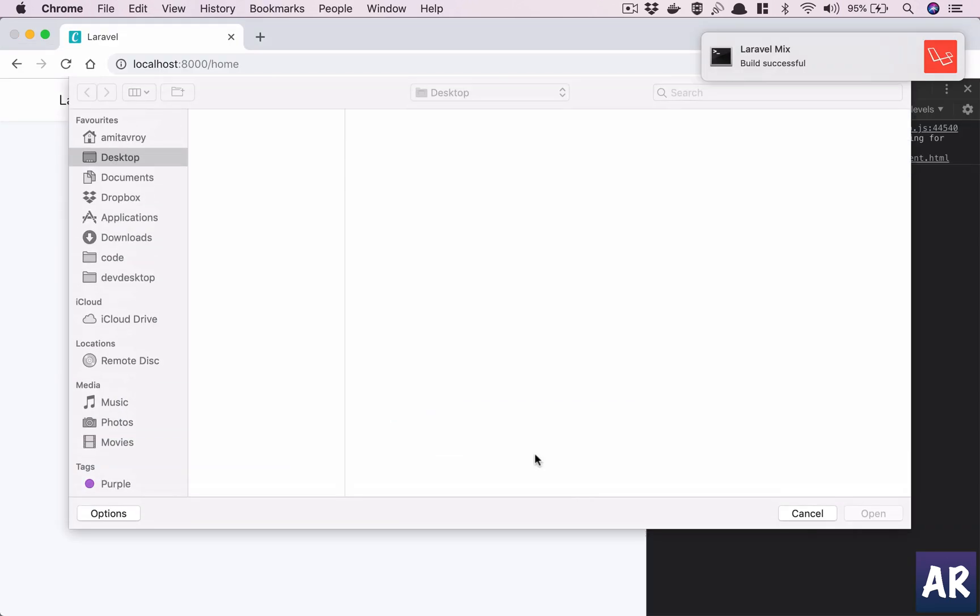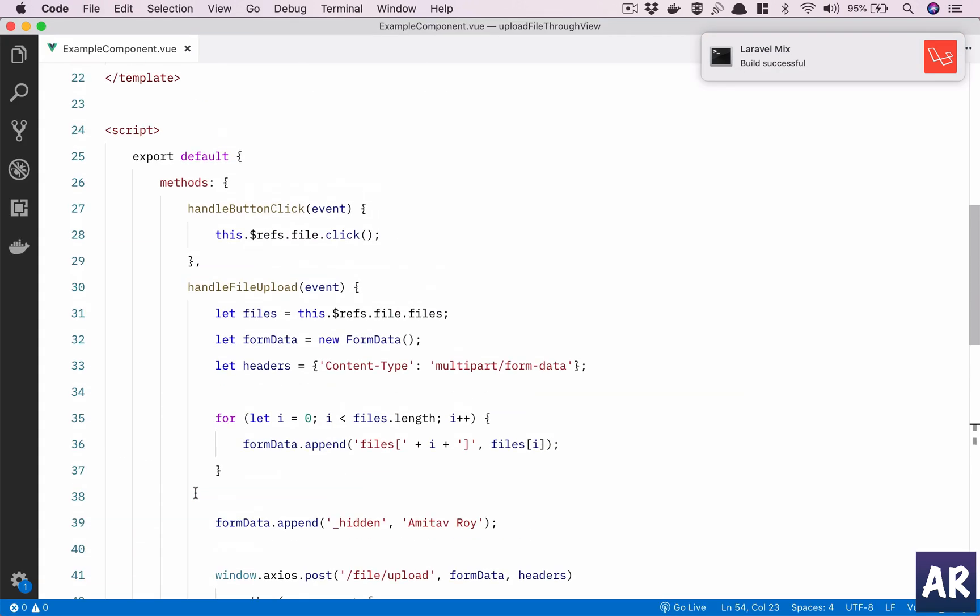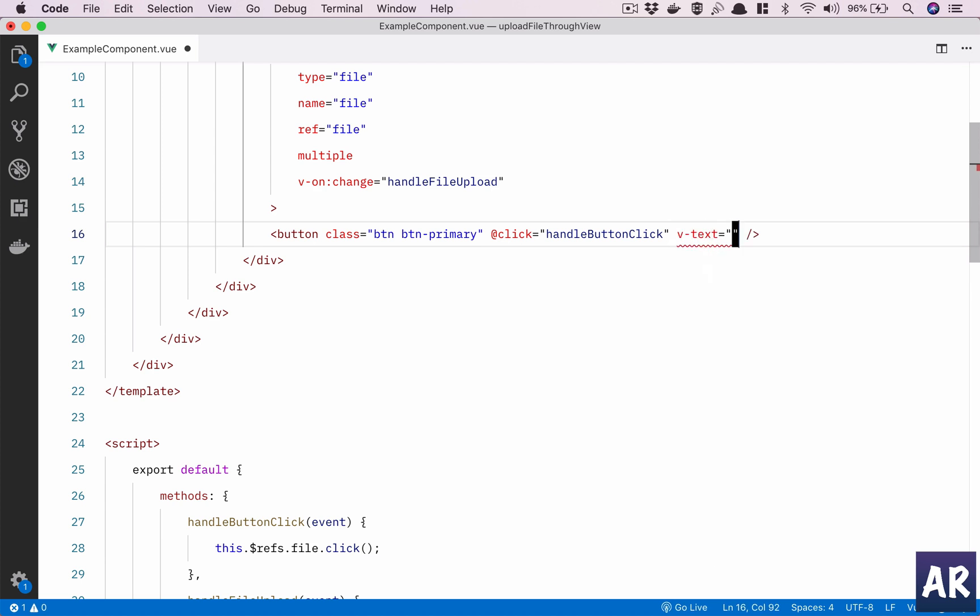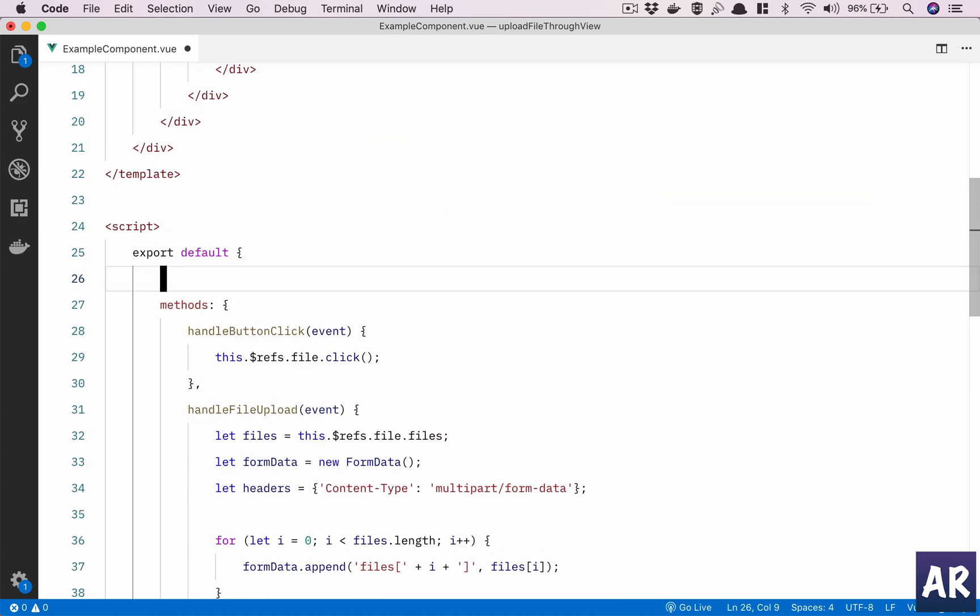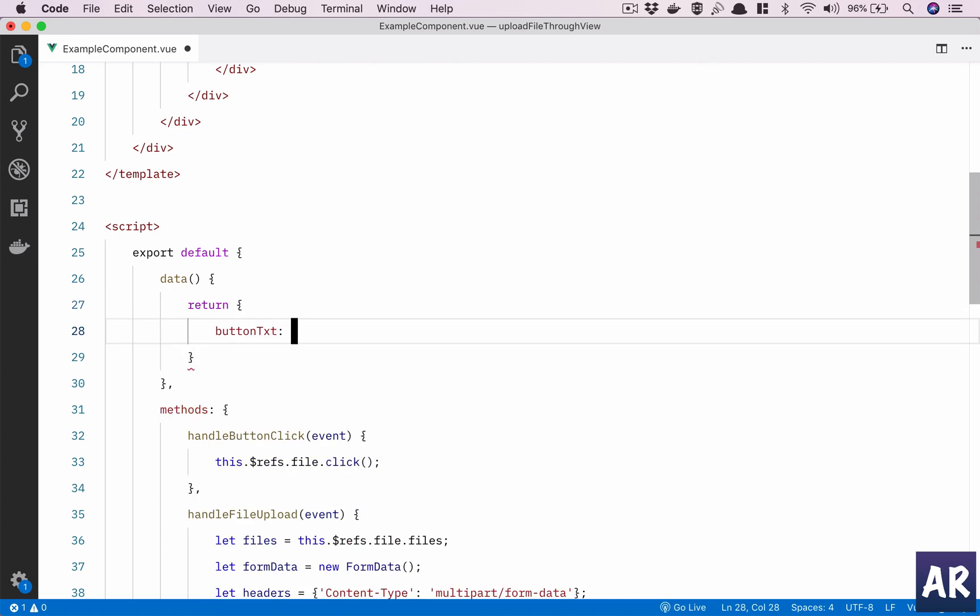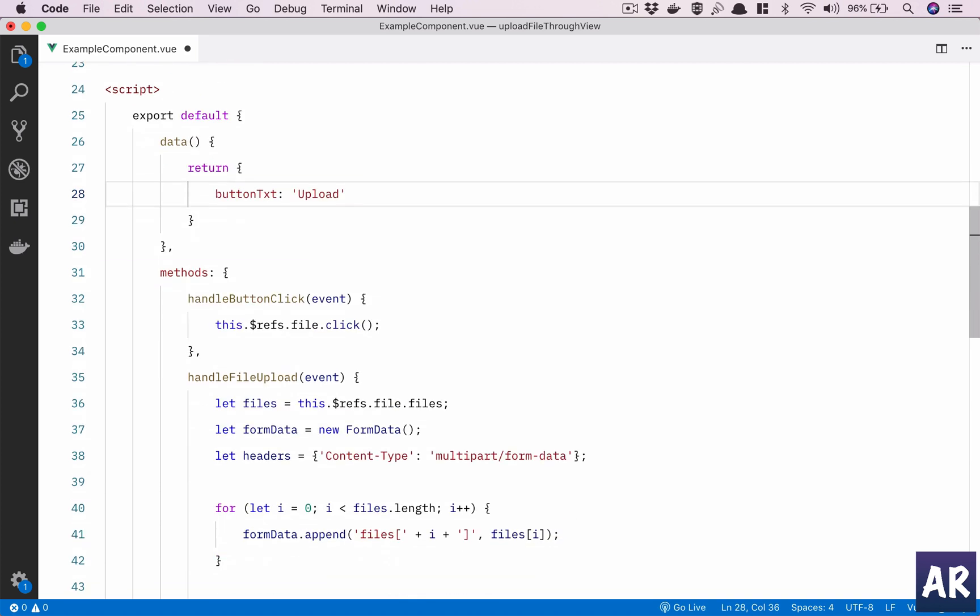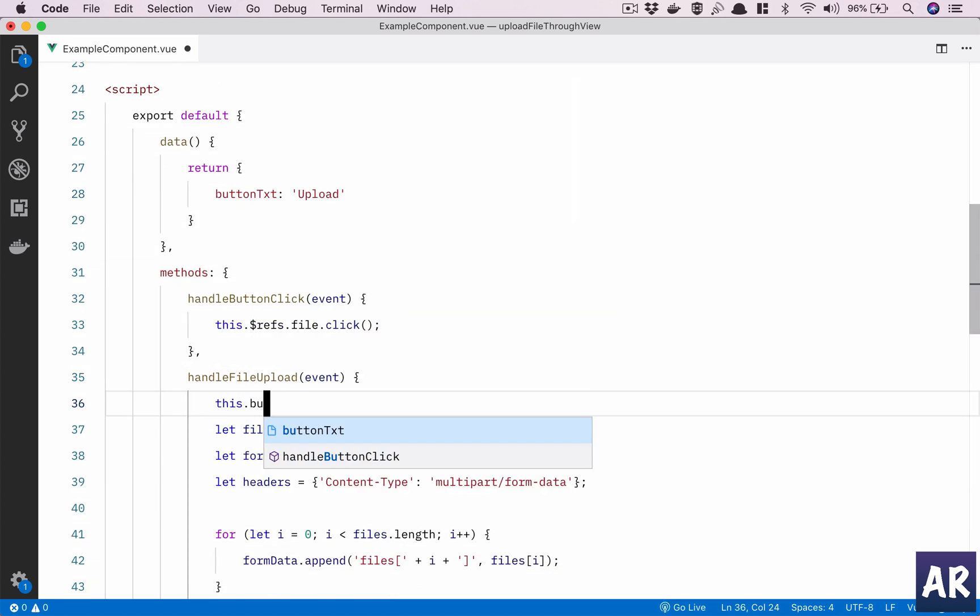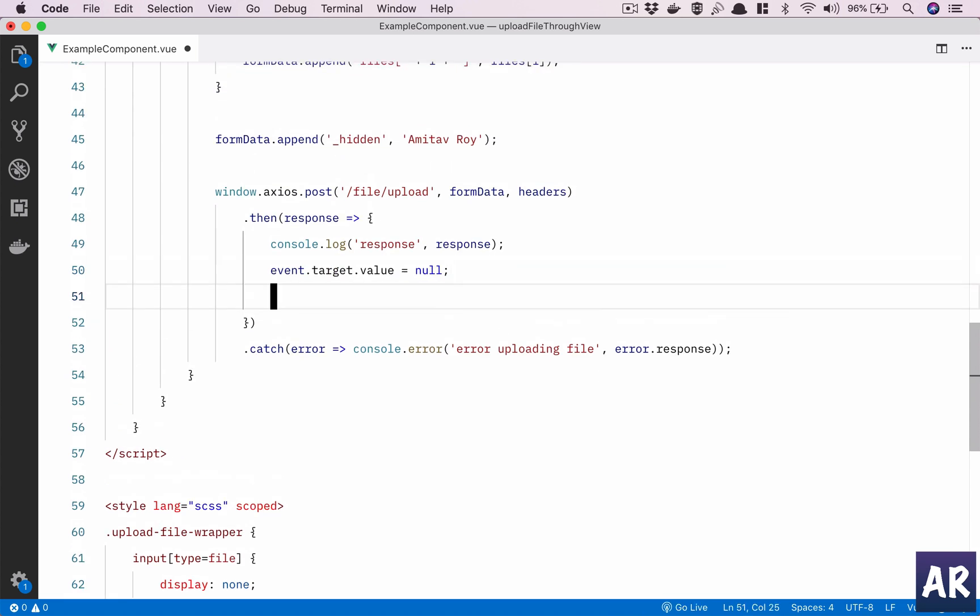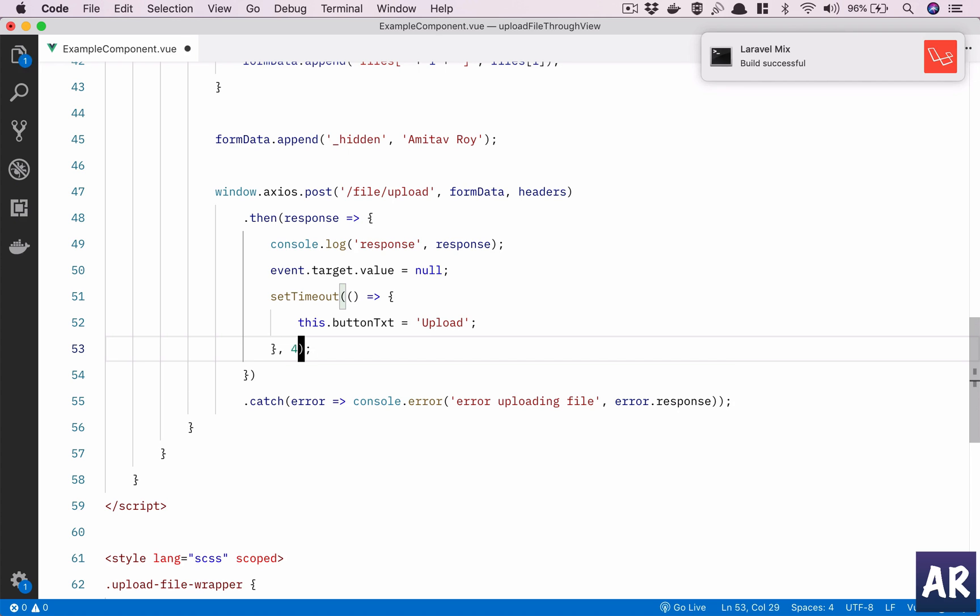Now because it's a button, we would like to manage some state. So v-text equals button text. We'll have this as a data for that component return, upload. And when this is triggered, this.buttonText is uploading. In here, why don't we set timeout so that we can mimic how the behavior will be? Because obviously in my local environment the file will get uploaded very quickly, so I'll keep it at 400.